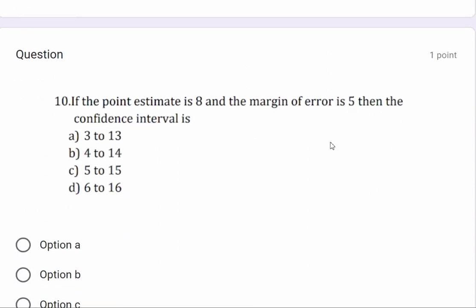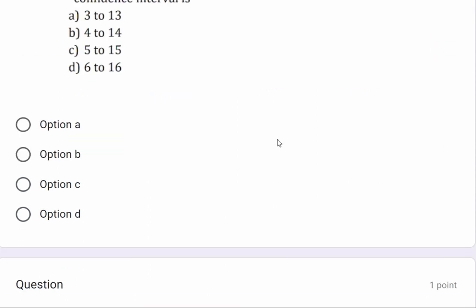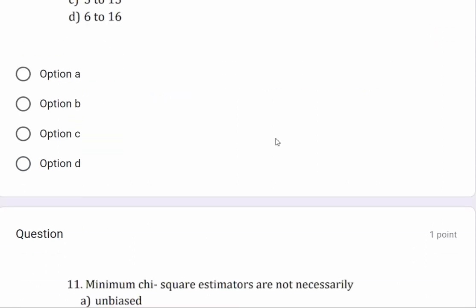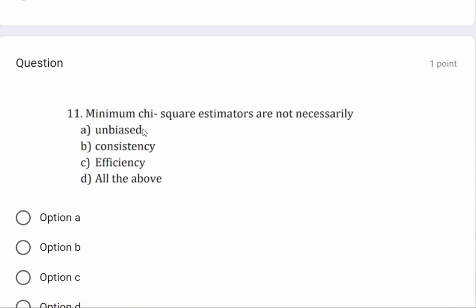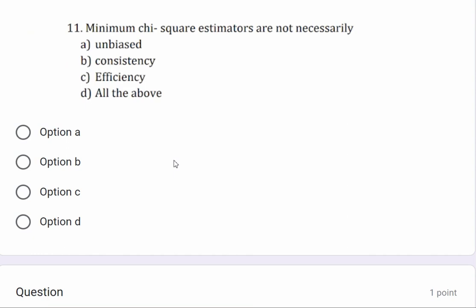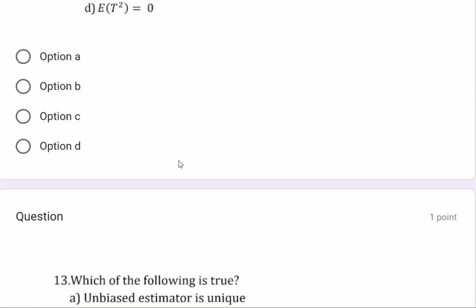If the point estimation is 8 and the margin of error is 5, then the confidence interval is option e: 3 to 13. So, 50% of the materials are available in this video. In the next video, I will show you the remaining 50% materials.